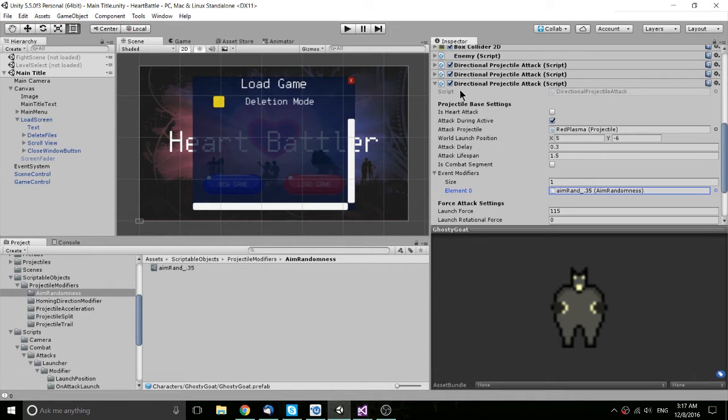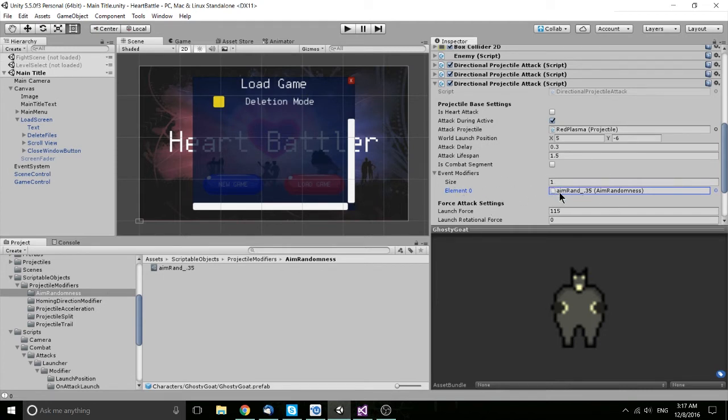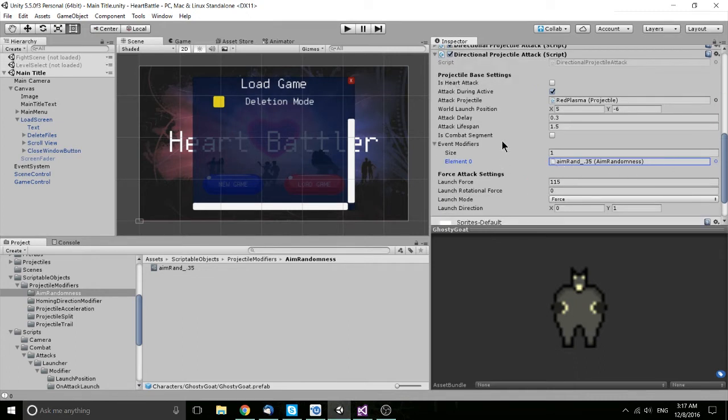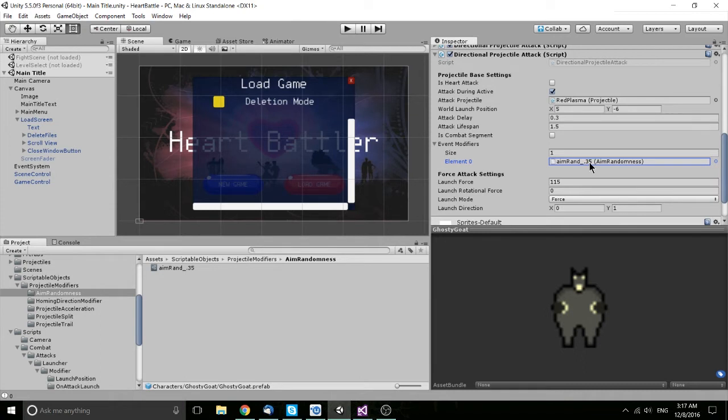So here under this script I have called Directional Projectile Attack, I have a list called Event Modifiers which contains, as you would think, many event modifiers. Inside of that list I have one asset file called aimrand underscore .35, the .35 just to represent 35% randomness in the attacks projectile launch.